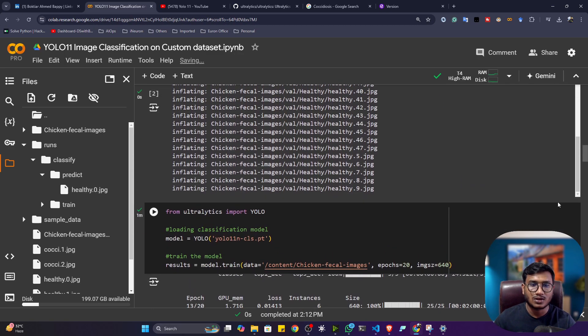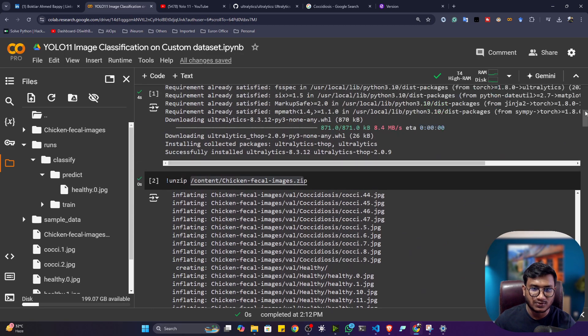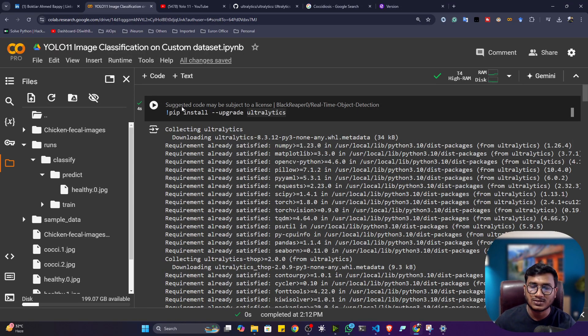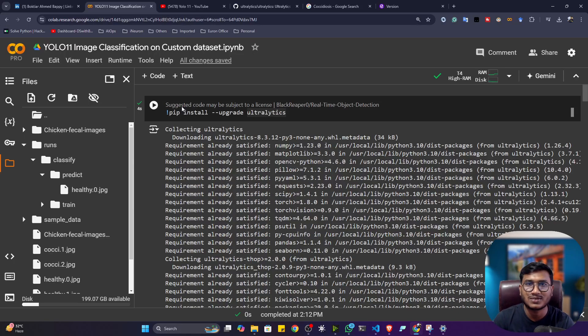That's how we can perform custom image classification with the help of YOLO 11. You can pick any kind of dataset and do classification on top of it. I hope you liked this video. Please try to share it with your friends and family. Thank you so much for watching, and I will see you next time.